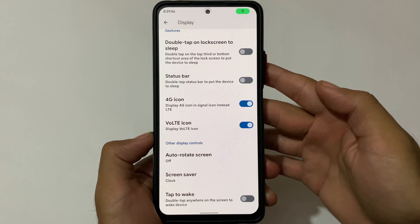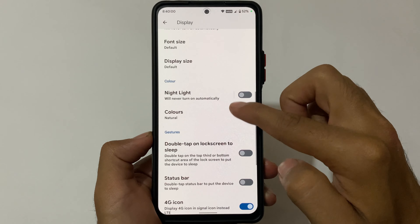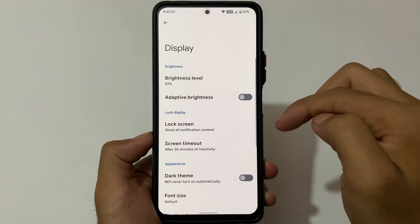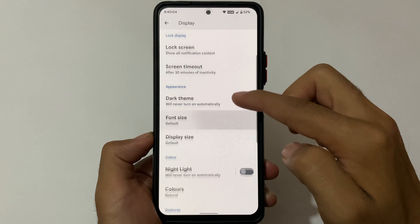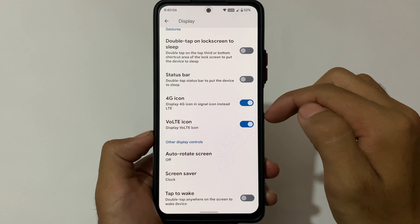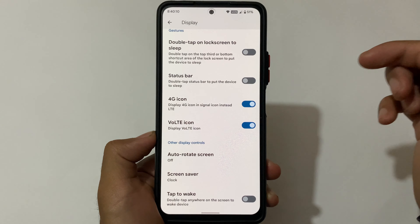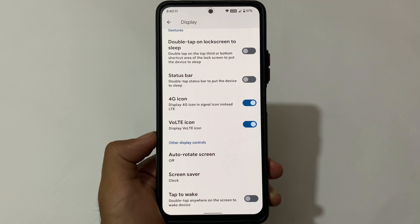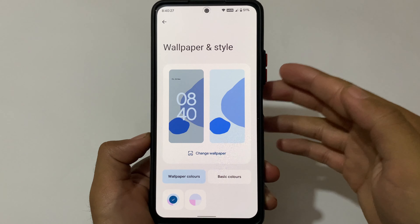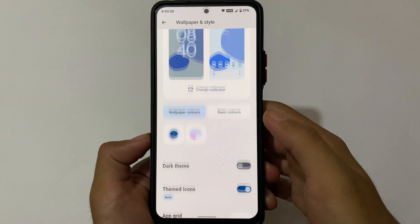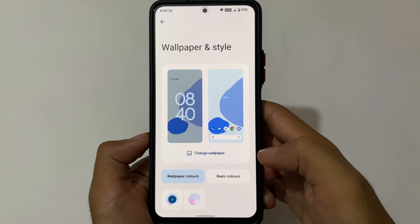Moving on to features and customizations — it doesn't come with many customizations, unfortunately. The available features include the 4G icon, VoLTE icon, double tap on status bar to lock screen, and a few others. This is not a customization-focused ROM, but you might get more customizations very soon since this is just an initial build.